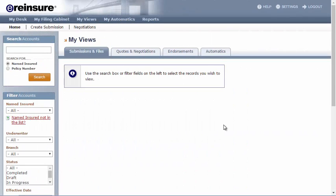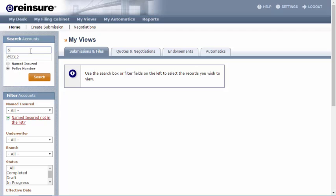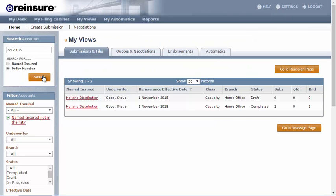As an alternative, you can search by policy number. Select the Policy Number radio button and enter the policy number in the search box. Your results will be displayed.